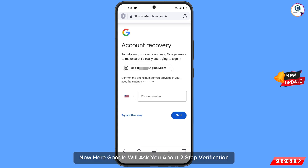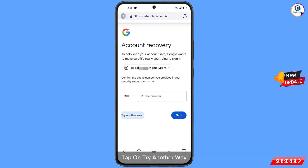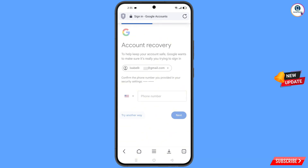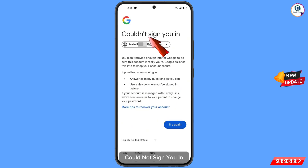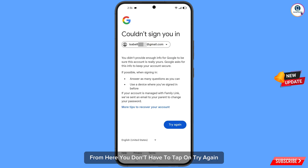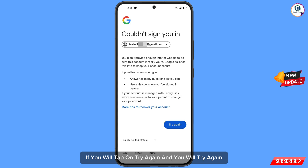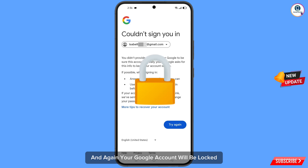Now Google will ask you about two-step verification, but since you don't have access to your phone number, tap on try another way. A message will appear saying could not sign you in. From here, do not tap on try again — if you tap on try again repeatedly, your Google account will be locked.